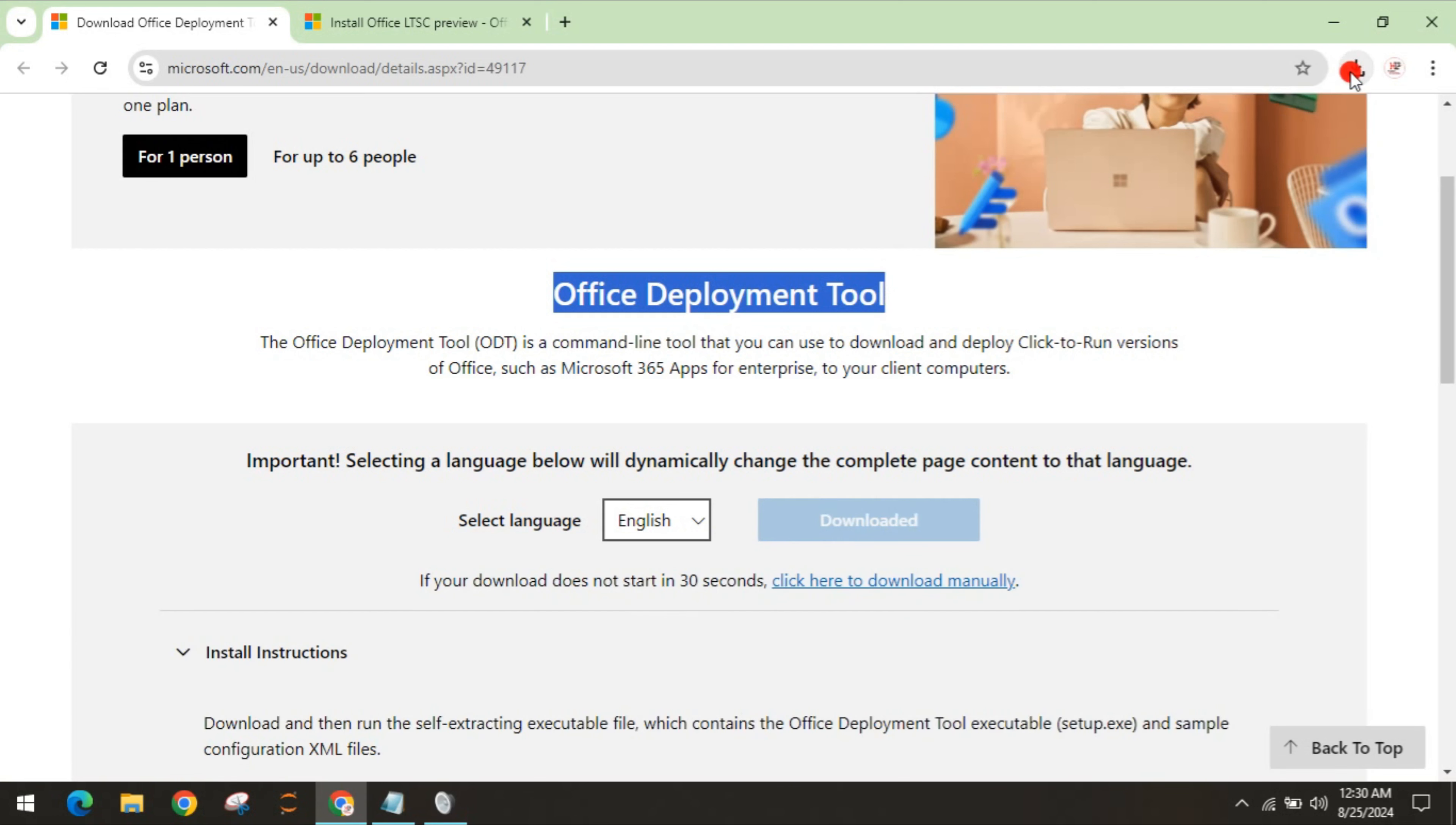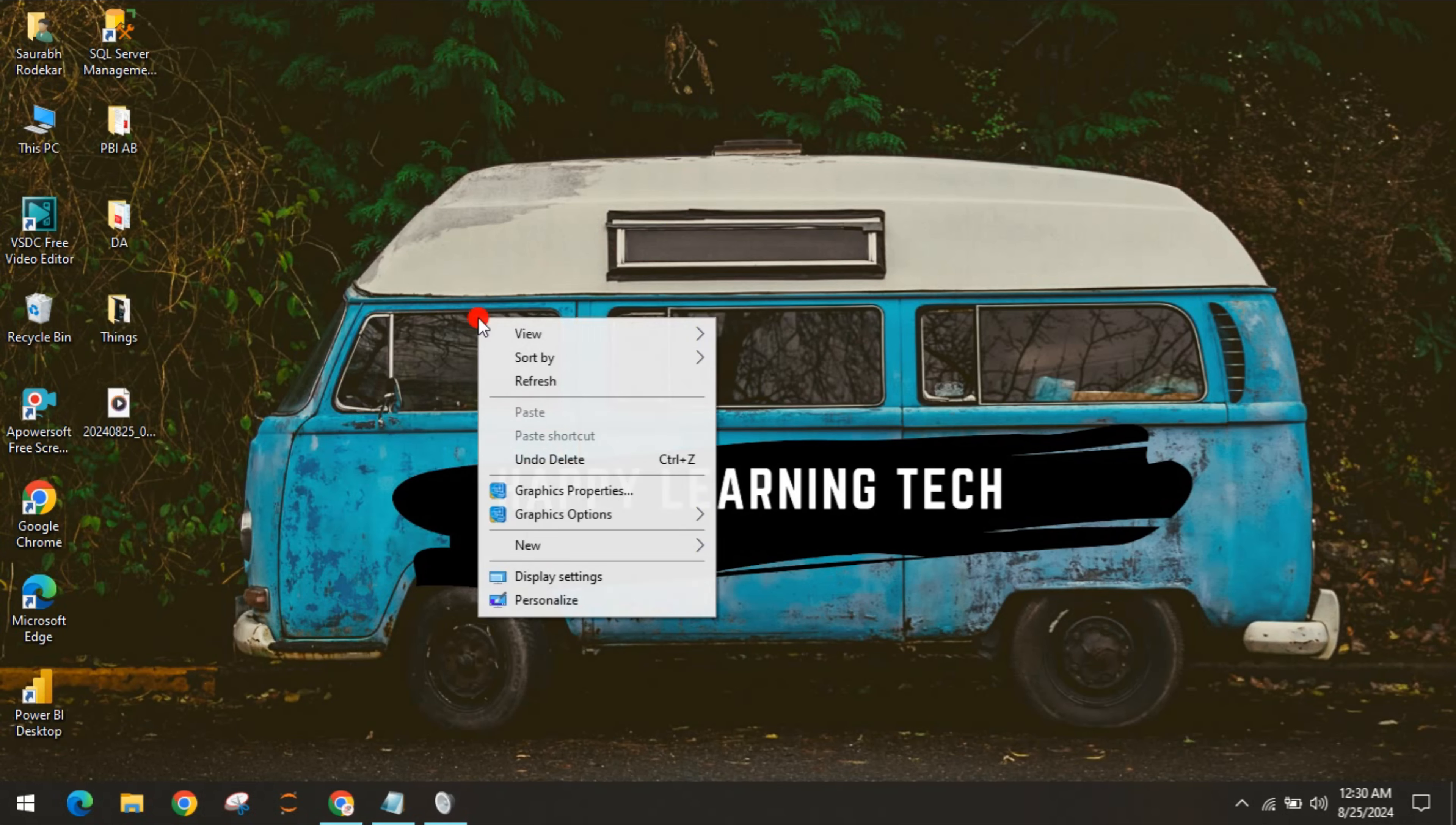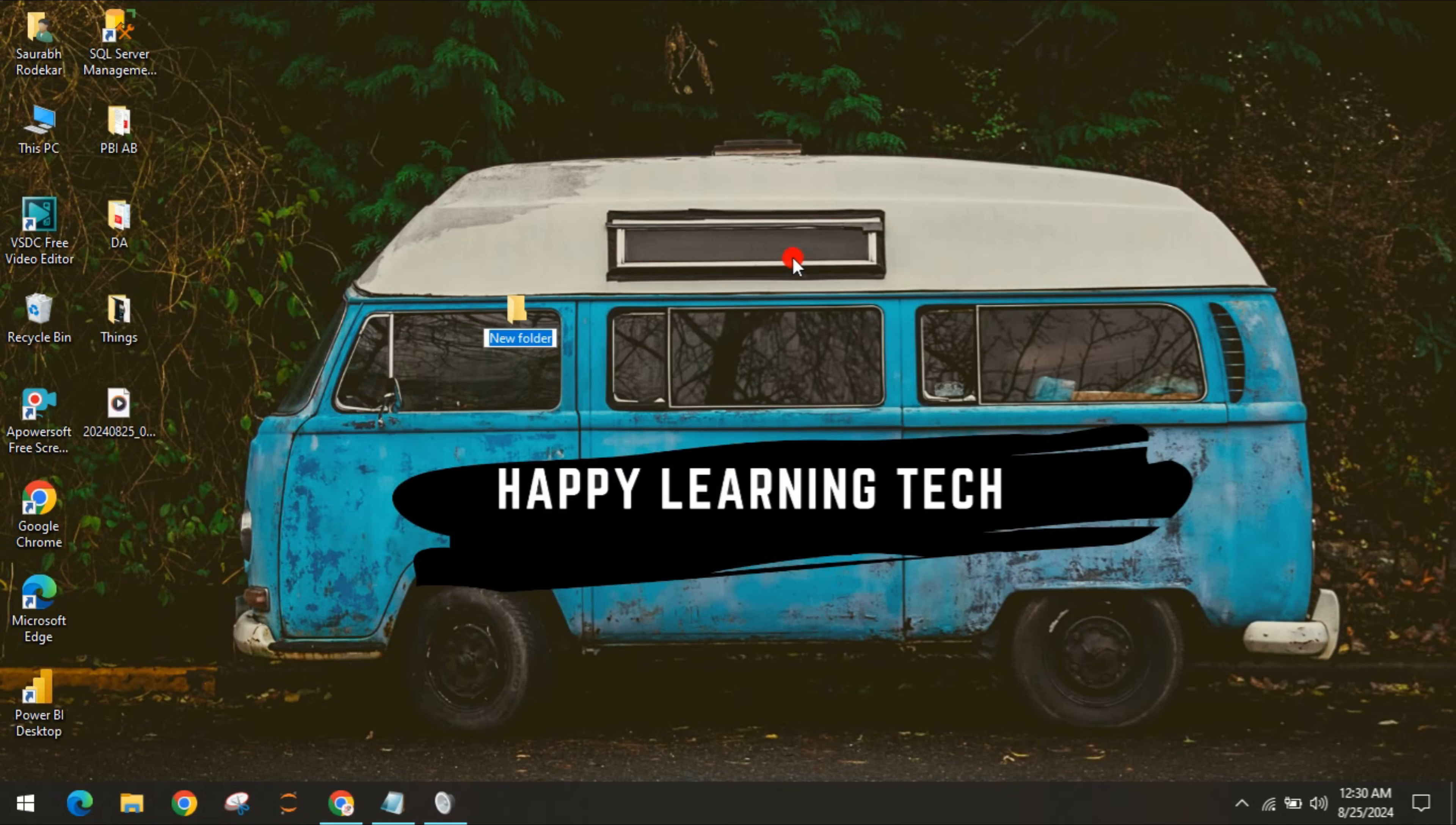Once you reach the Office deployment tool, you have to download it and let it complete. As soon as it completes, on the desktop we have to create a new folder named Office 2024, or you can give any name.